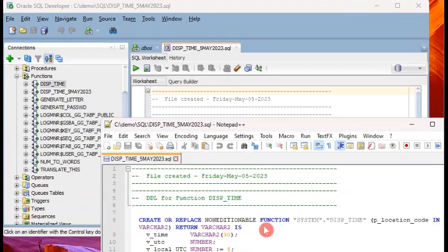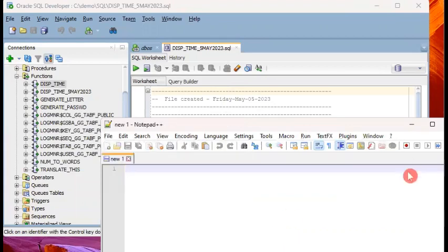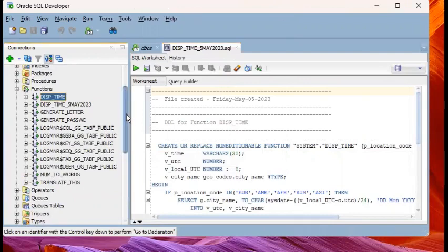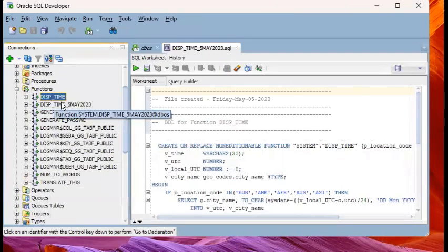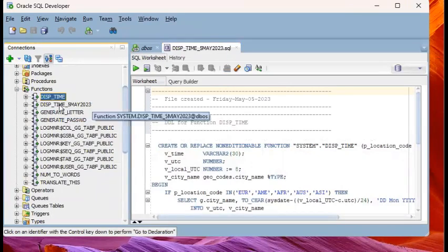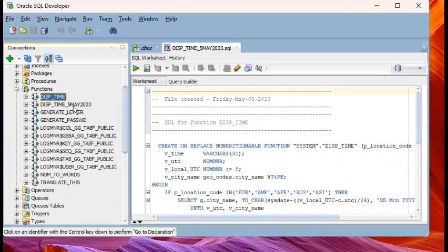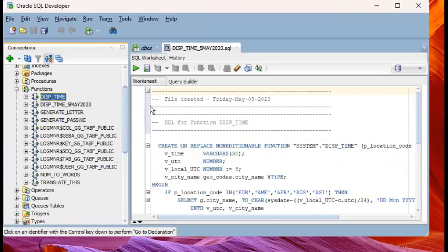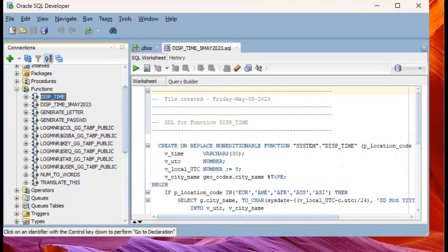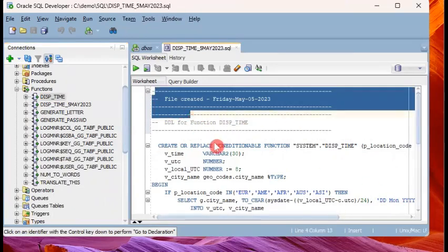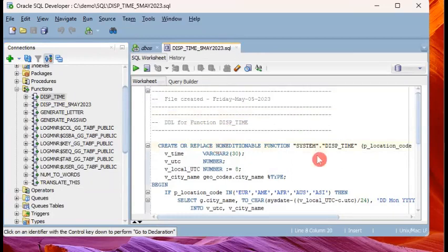So I've shown you two ways of creating a backup of a database object. One is a true backup, meaning a duplicate database object. In this case, we used the function this time as an example, and the backup object created is this one, this time underscore 5 May 2023. It's a function. The second way of doing it is not really creating a similar database object, but exporting the DDL statement to a text file. Now what's the benefit of having an SQL script export in the DDL?